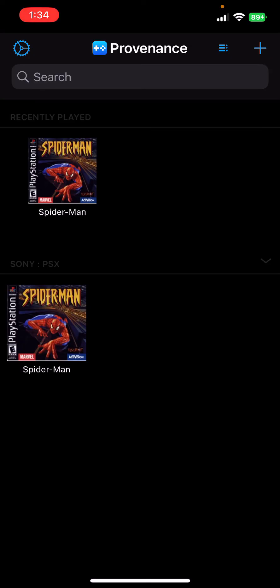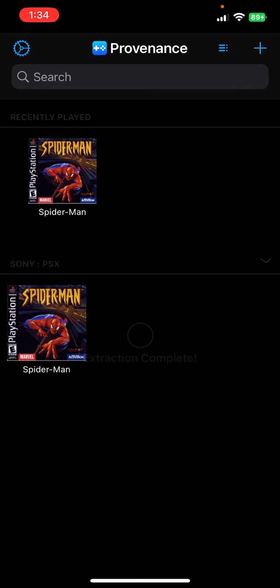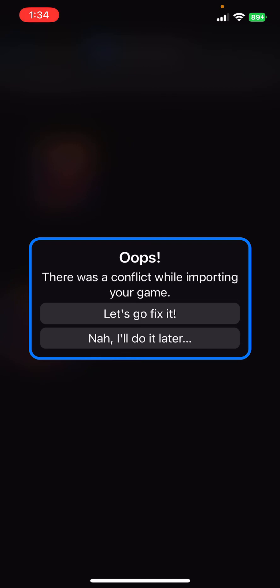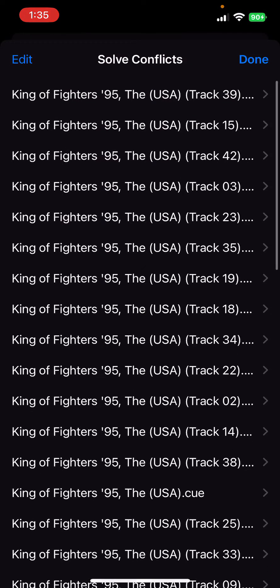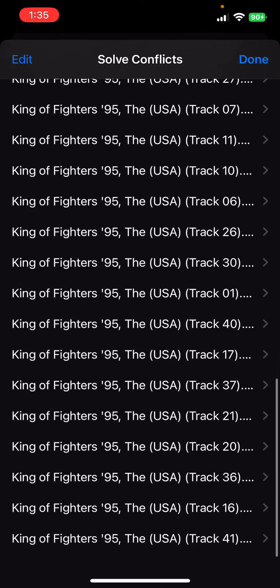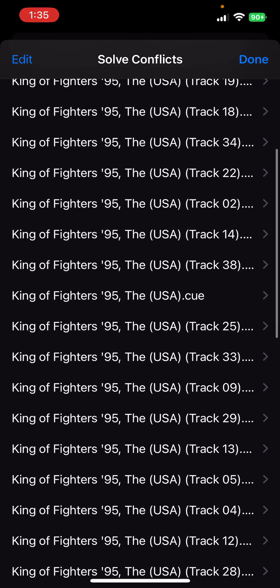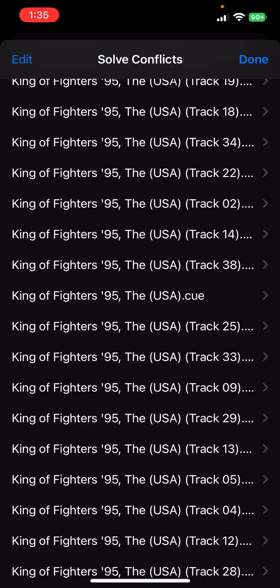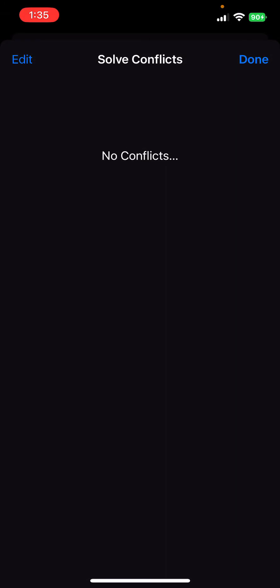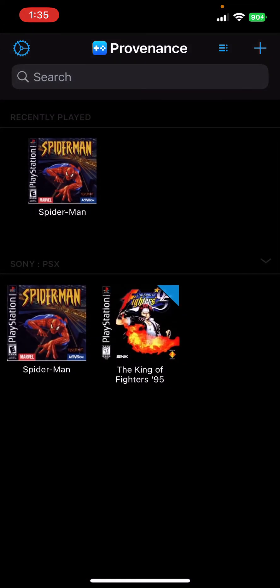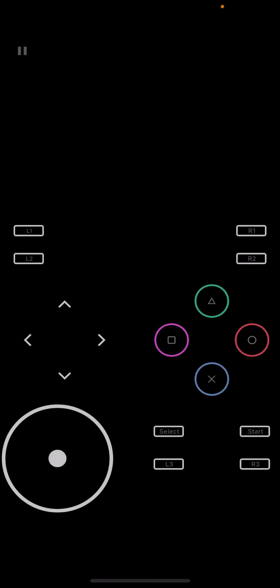It takes a bit of time because it's extracting your file, and that's the good thing about Provenance — you don't have to extract your ROMs, it automatically extracts them into the application. Once it says 'extraction complete', it'll then say there was a conflict. Click 'Let's go fix it.' You'll see a list of files — look for the .cue file. Here it's King of Fighters 95 USA.cue. Click on it, select PlayStation, then click Done.